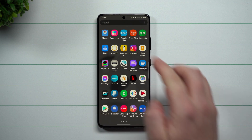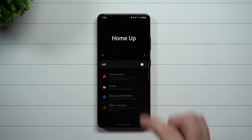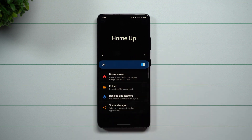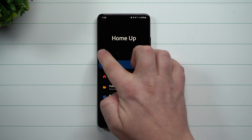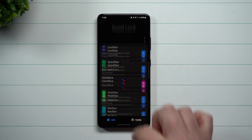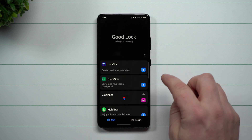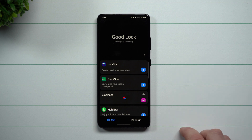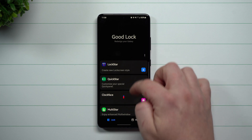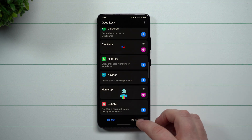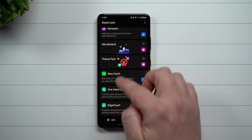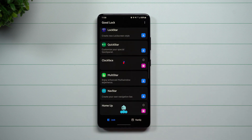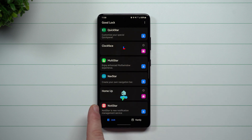What I was using is inside of GoodLock. One thing I do want you guys to know is that if you're outside of the country, GoodLock is a region-based application. It's found inside of the Galaxy Store — you search for GoodLock. GoodLock gives you all these different modules, and it was also updated just the other day.